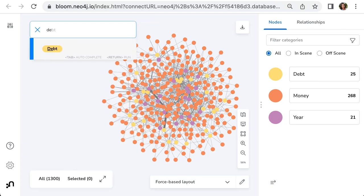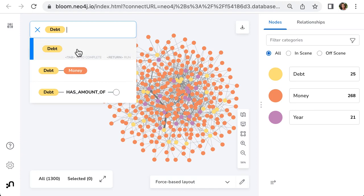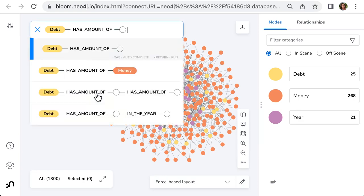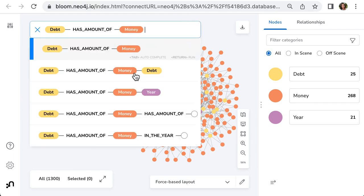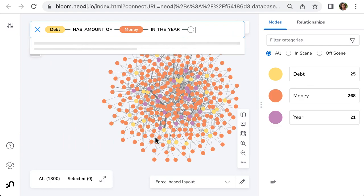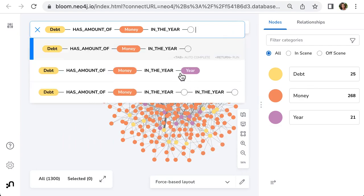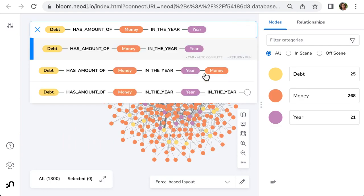This is a node that I have. Then it shows you the options that you have available. In my case, the relationship has amount of, then next node I have money, next in the year, and then year.